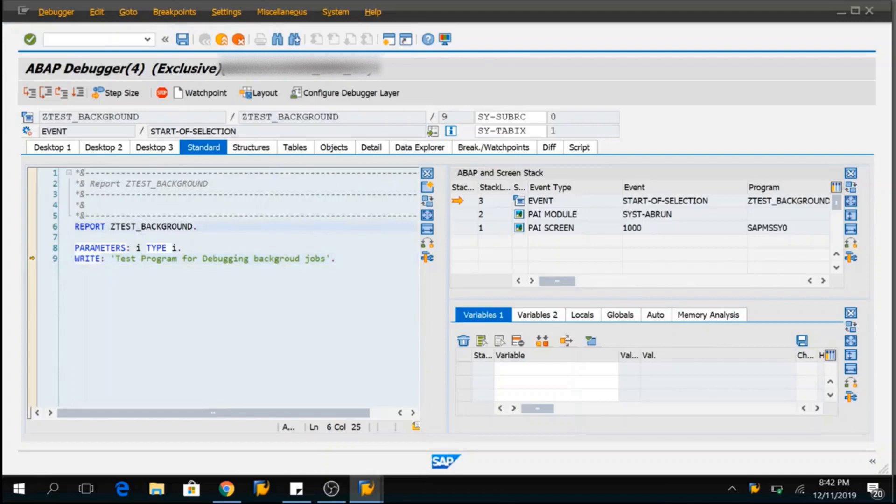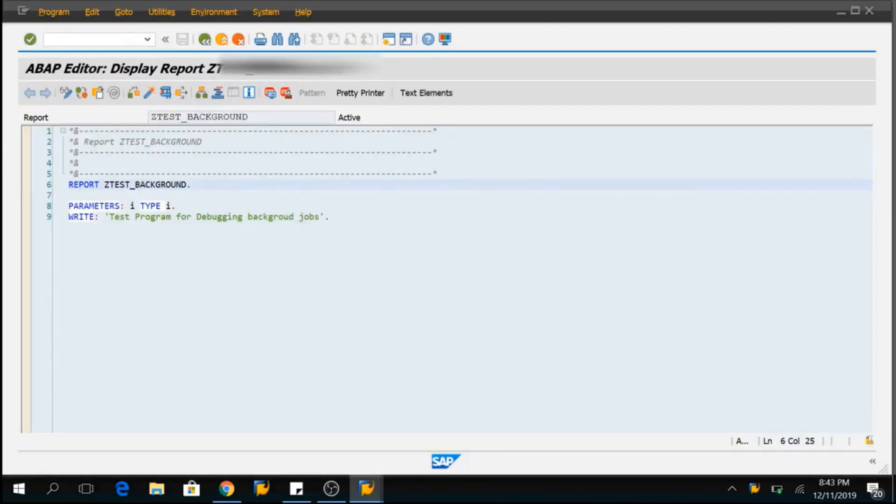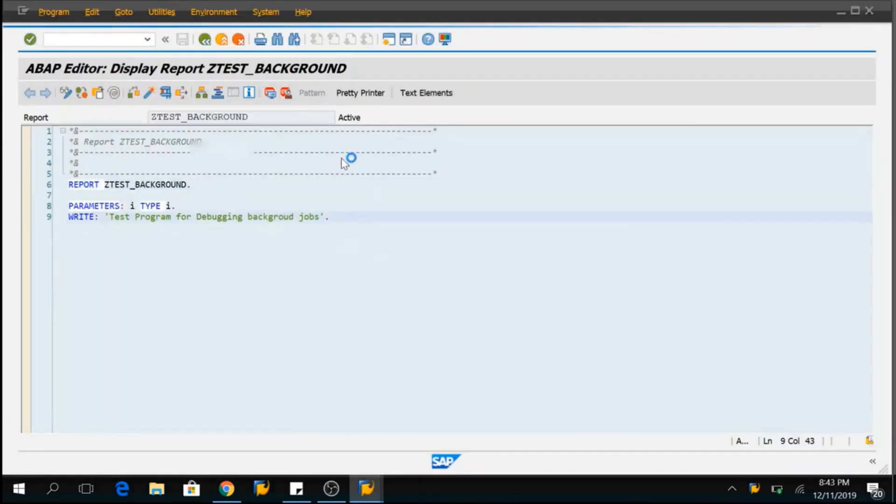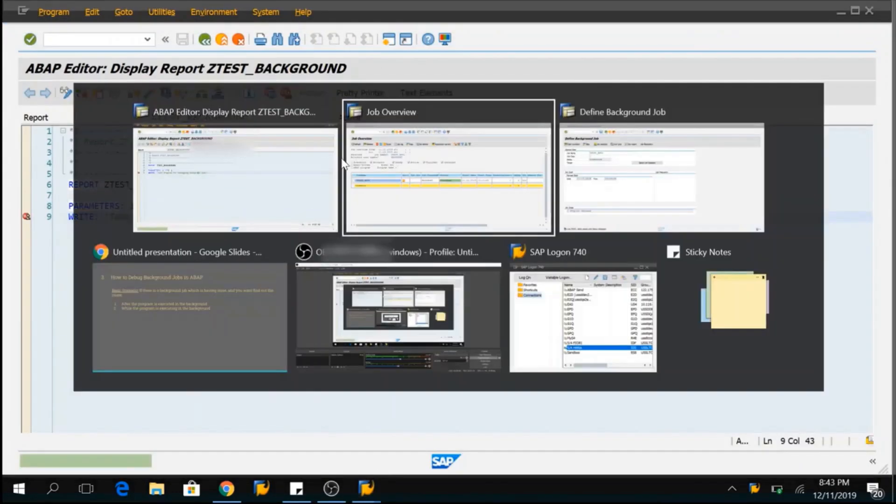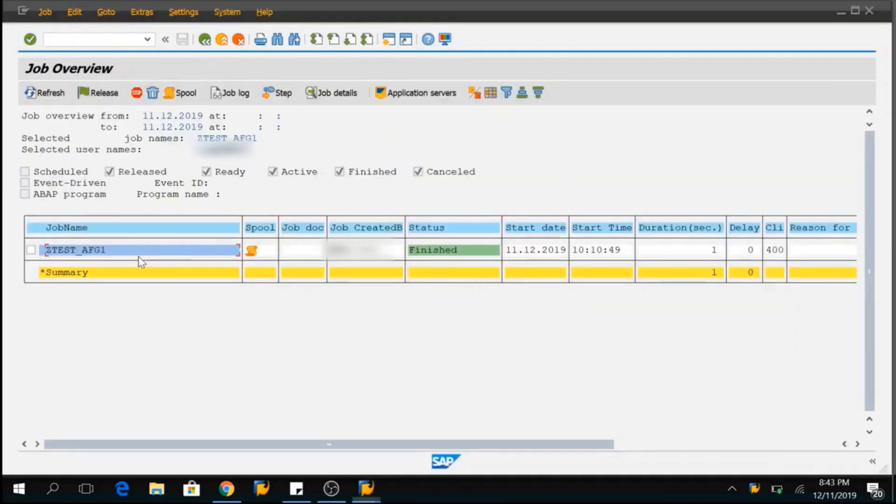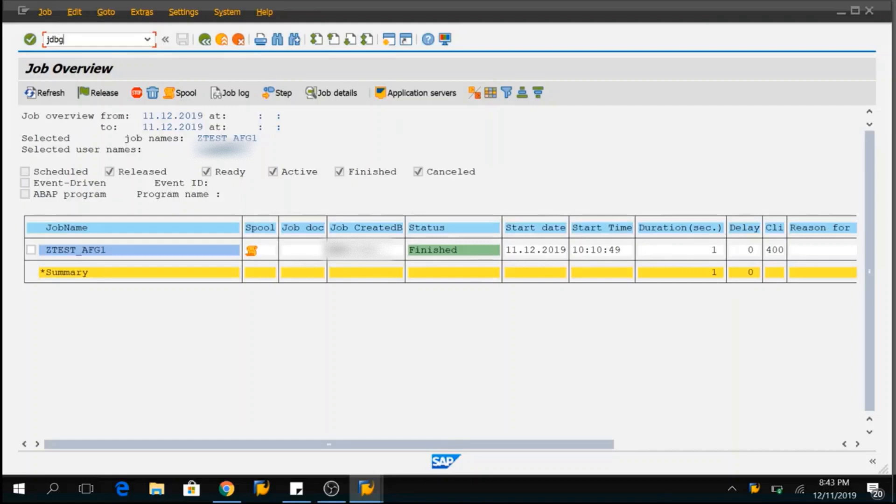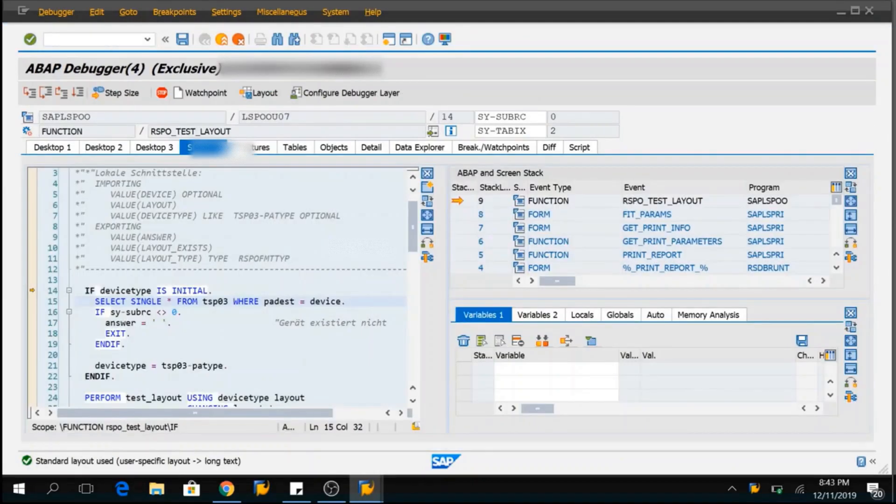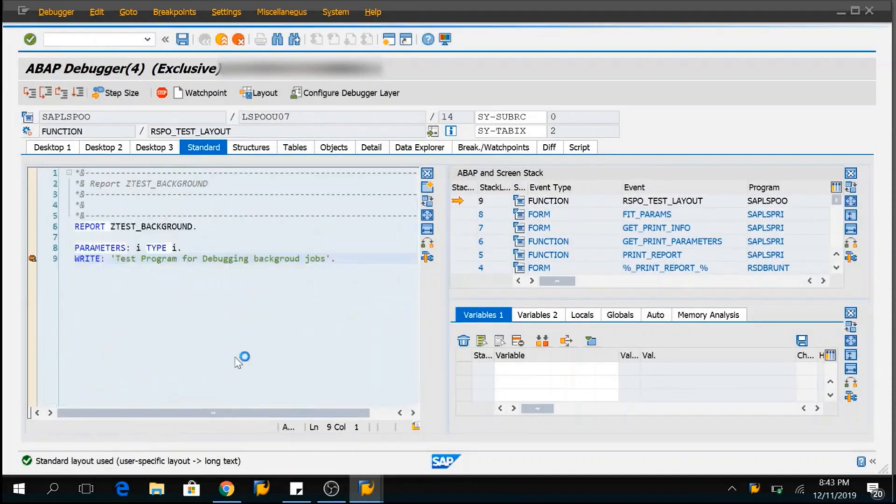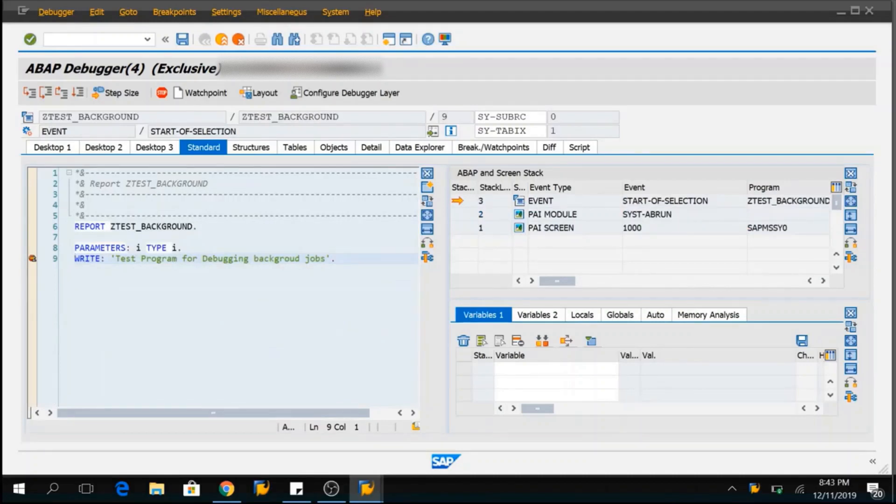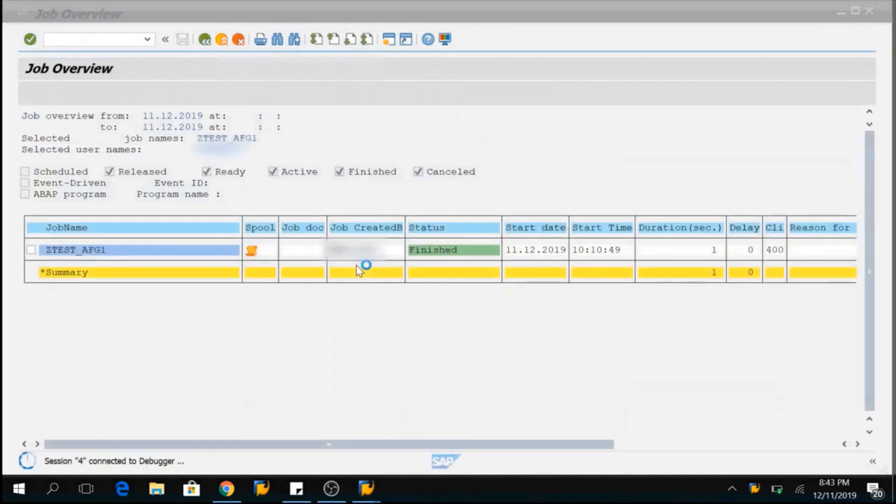If you do not want to press F7 again and again and again, you can simply put a session breakpoint in that program and directly you can click on F8 and the control will come here. Let me show you that quickly as well. I'll keep a session breakpoint here. I'll select the job name as usual JDBG. Enter. Just press F8. The program will directly stop at the breakpoint where you have defined. This is how you can debug a program.